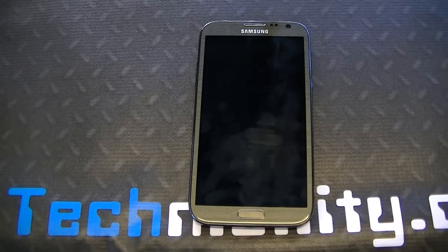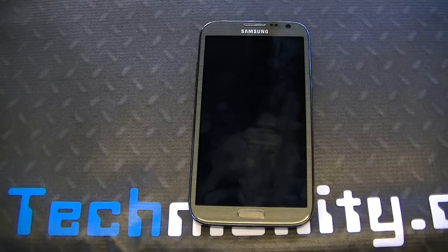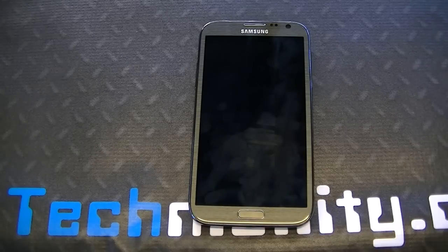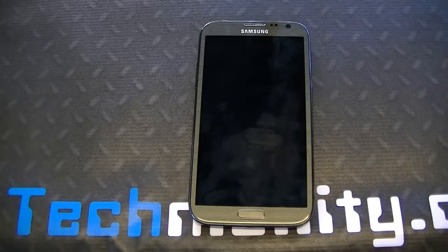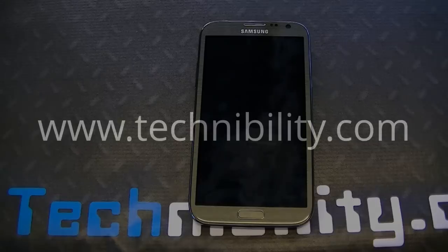If you guys have any questions or concerns, please don't hesitate to ask in the comments section. Don't forget to check out our website, www.technability.com. Go ahead and follow us on Twitter at twitter.com/technability, and like us on Facebook — I'll post a page below. Don't forget to subscribe. Thank you guys for watching Technobility. I'm Bearj. Have yourself a safe week.